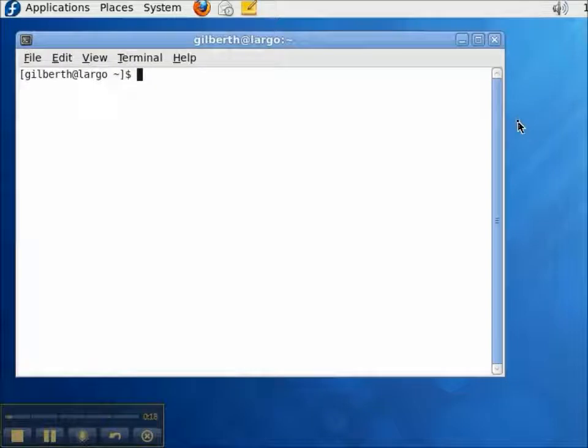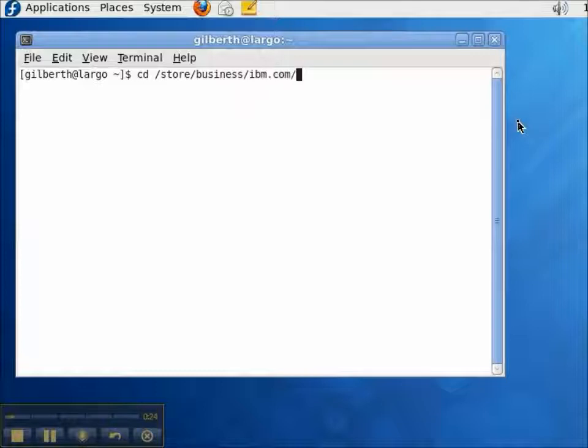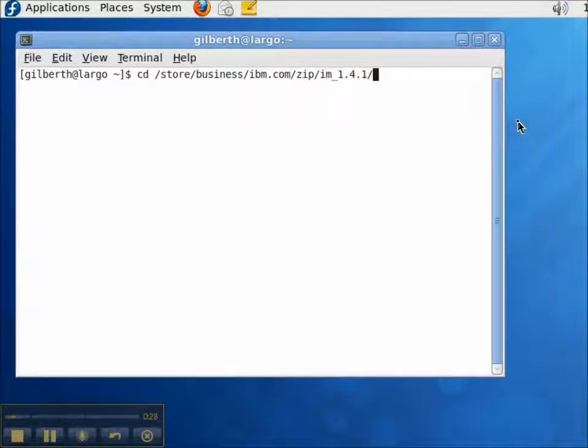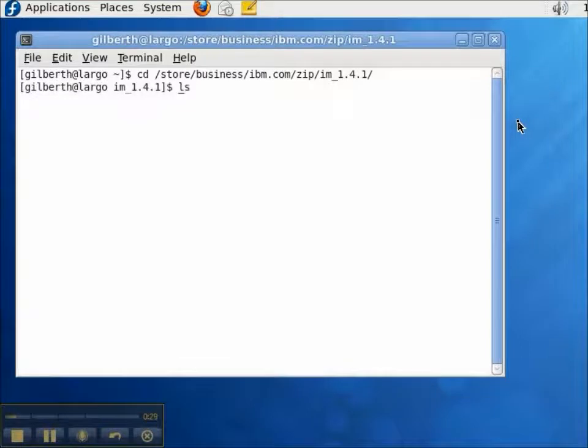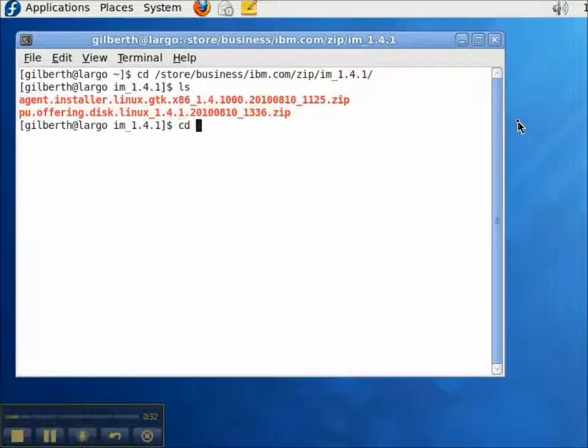Now, I've already downloaded a zip file from the IBM website. I need to navigate to that directory and confirm the location of that file. It is a zip file that starts with pu.offering.